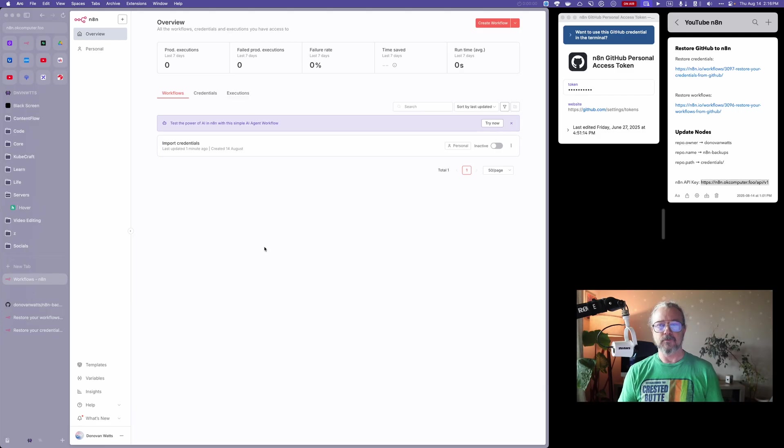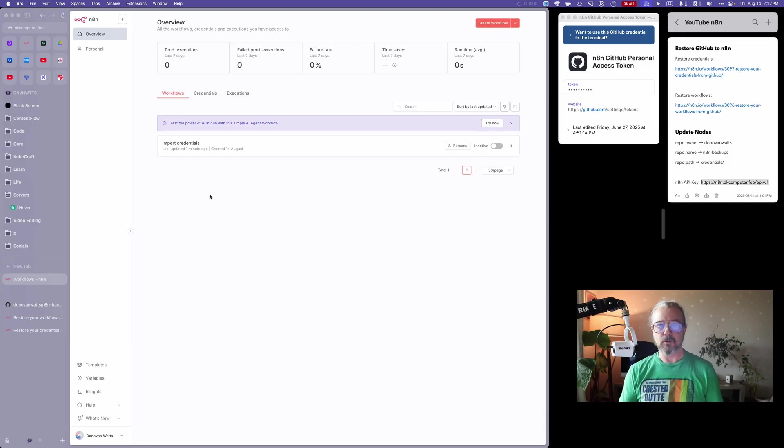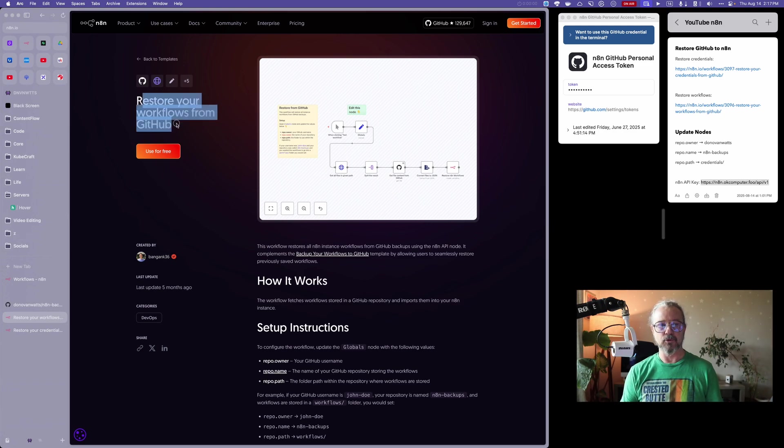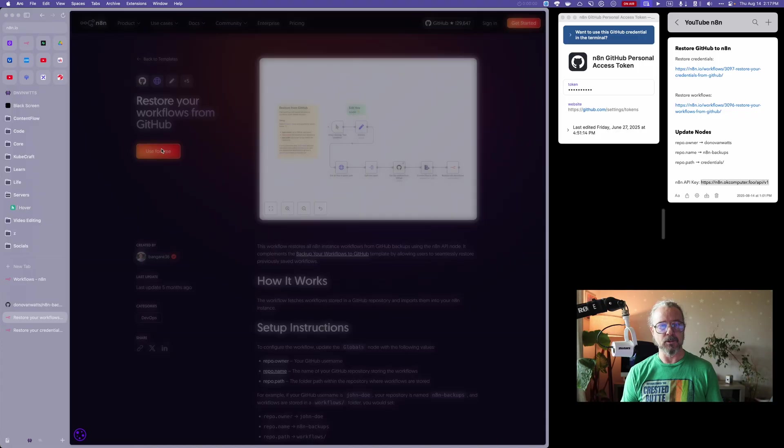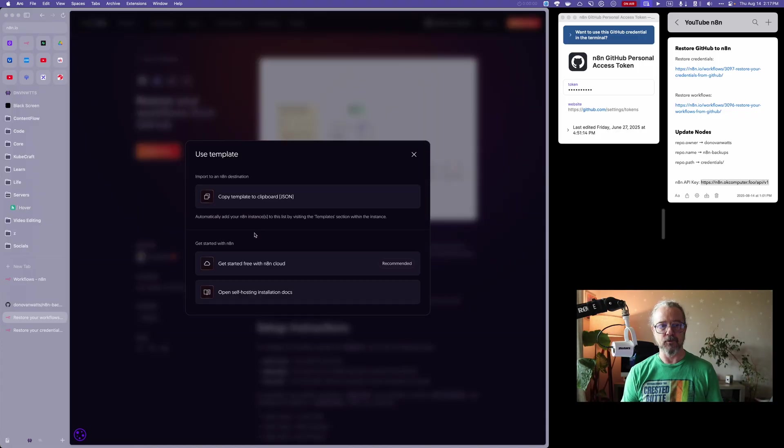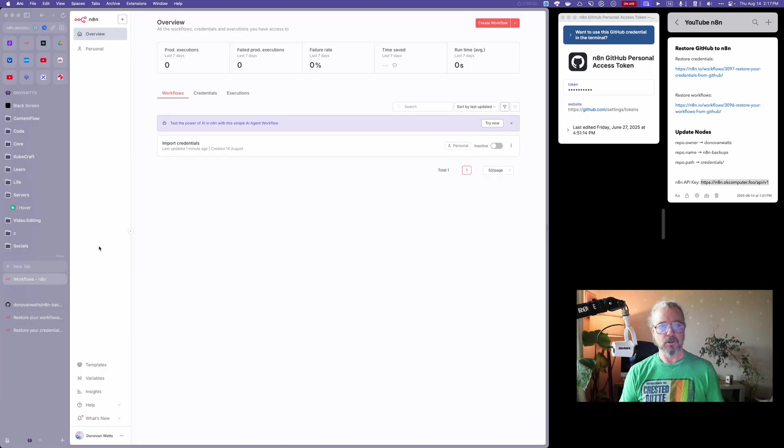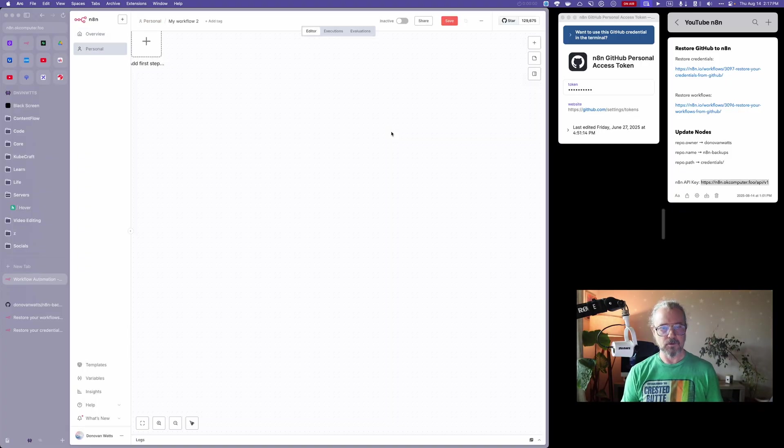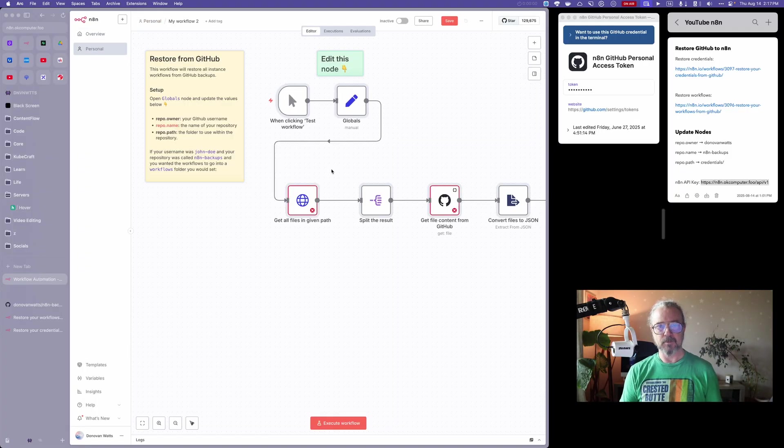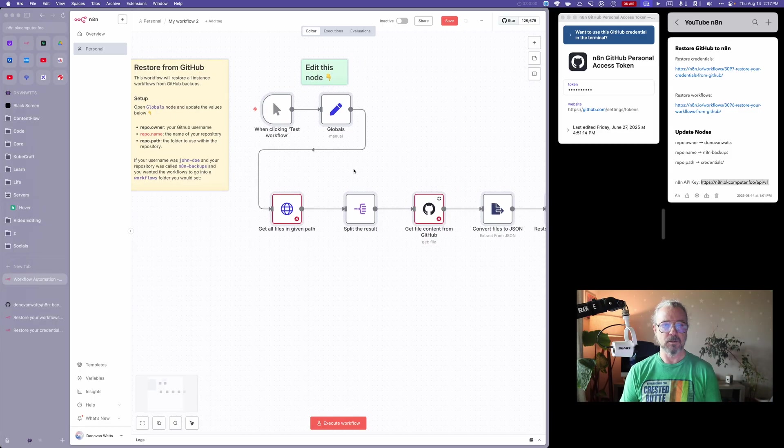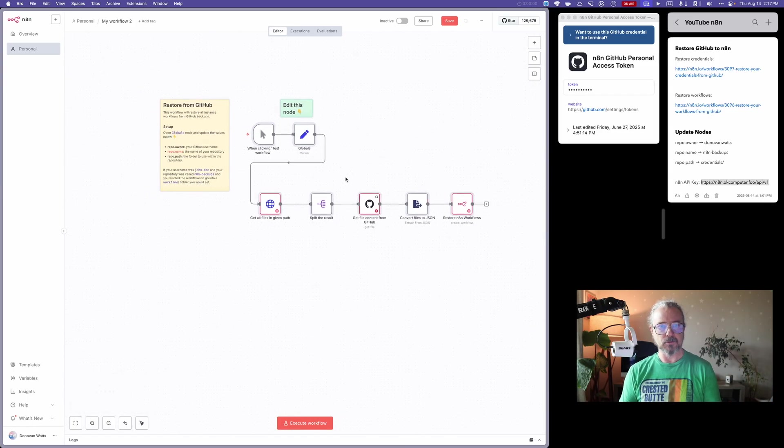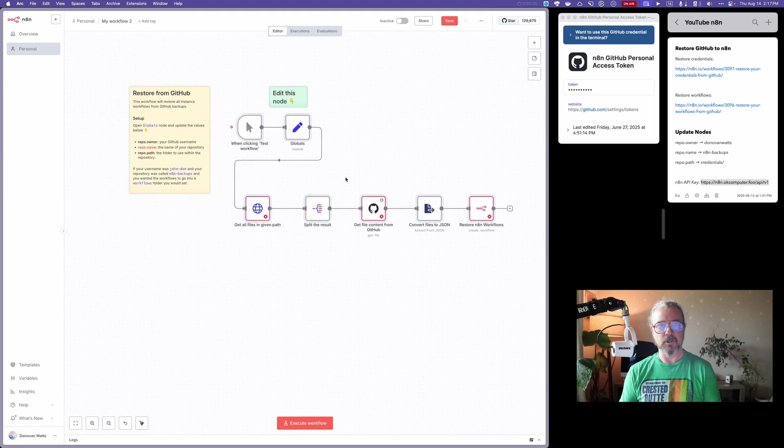Now that we've restored our credentials, let's restore our workflows. In the description, you'll find a link to this page here with a template called Restore Your Workflows from GitHub. I'm going to click on use for free, copy the template to the clipboard, go to my fresh N8N instance, and create a workflow. I'm going to paste.